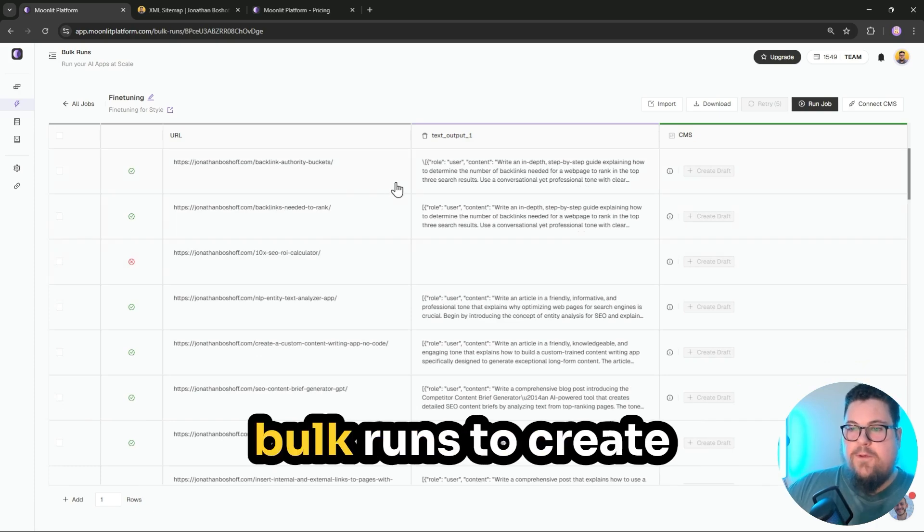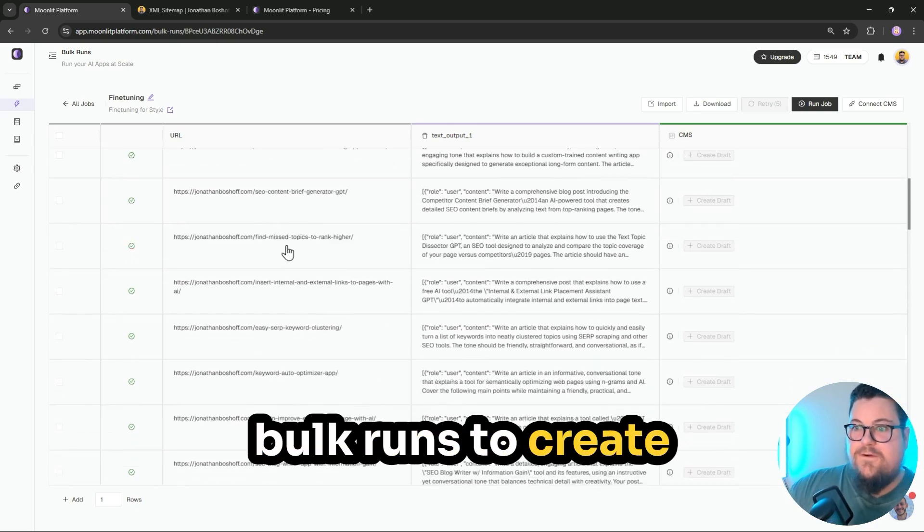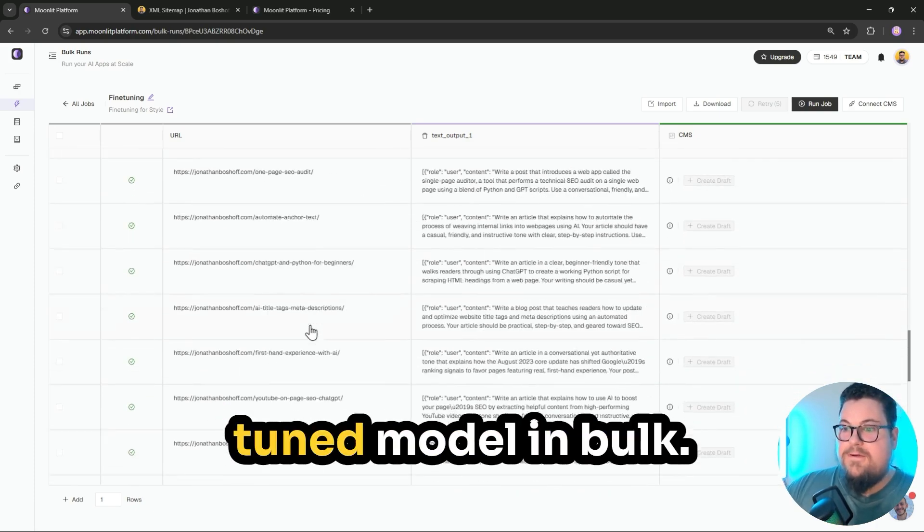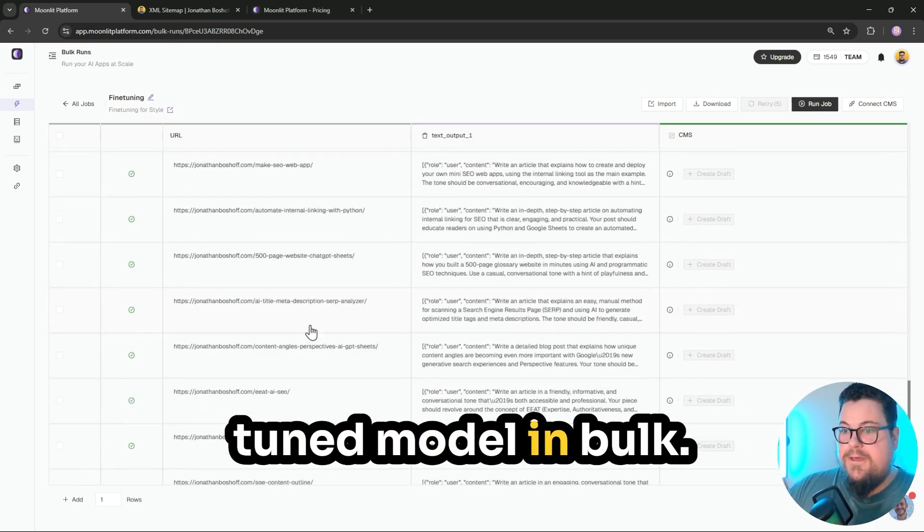And I can even set up bulk runs to create content using my fine-tuned model in bulk.